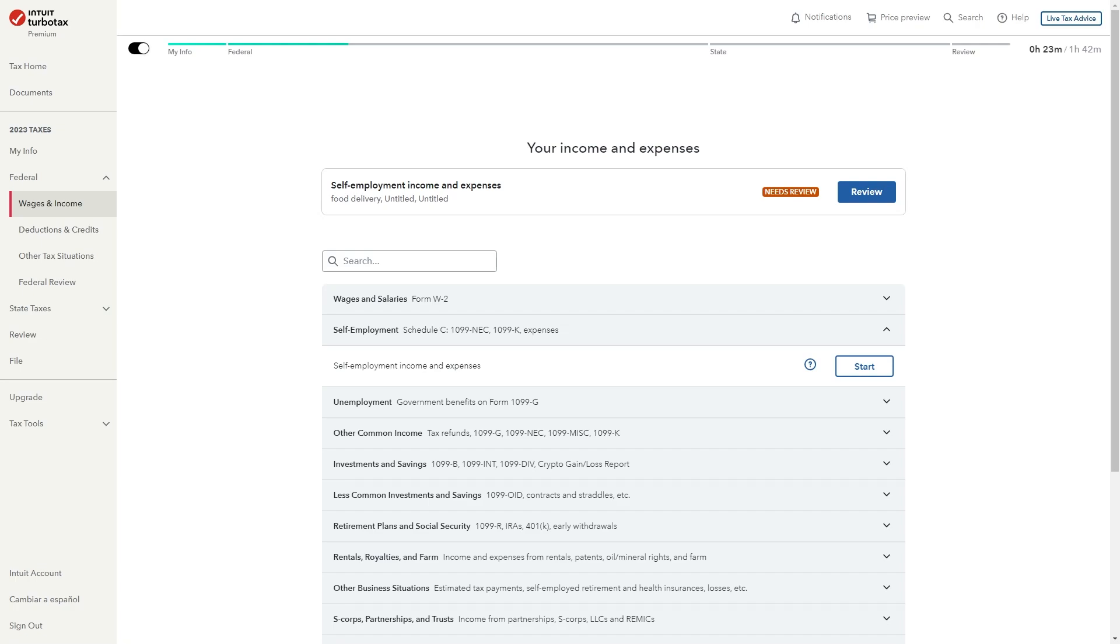In this video I'll be showing you how to file your Uber Eats taxes on TurboTax. This is actually a very quick and simple thing to do and the first thing you'll need to do is open up TurboTax.